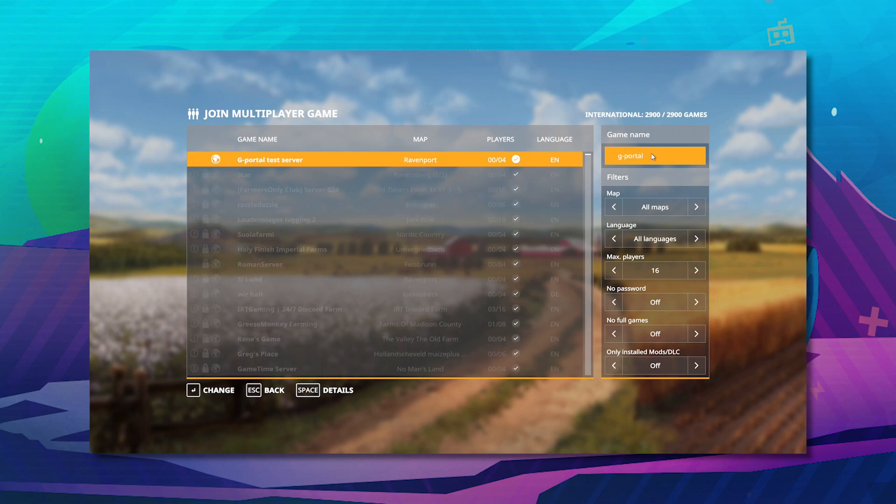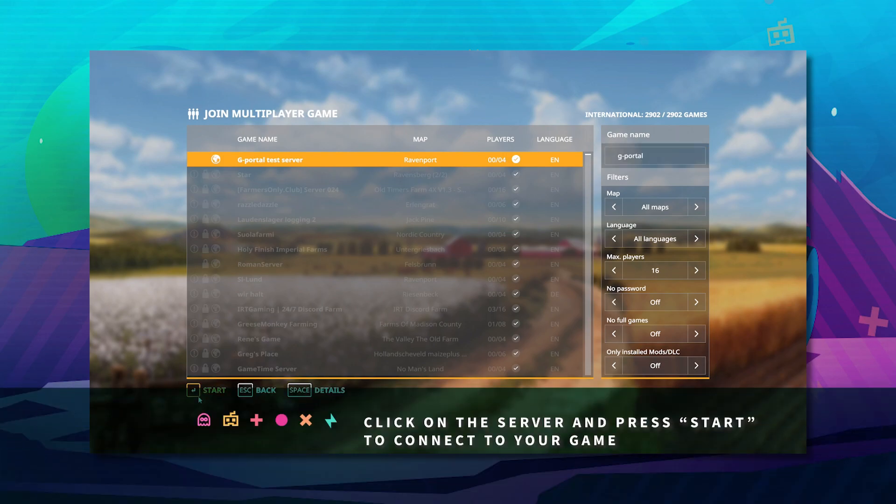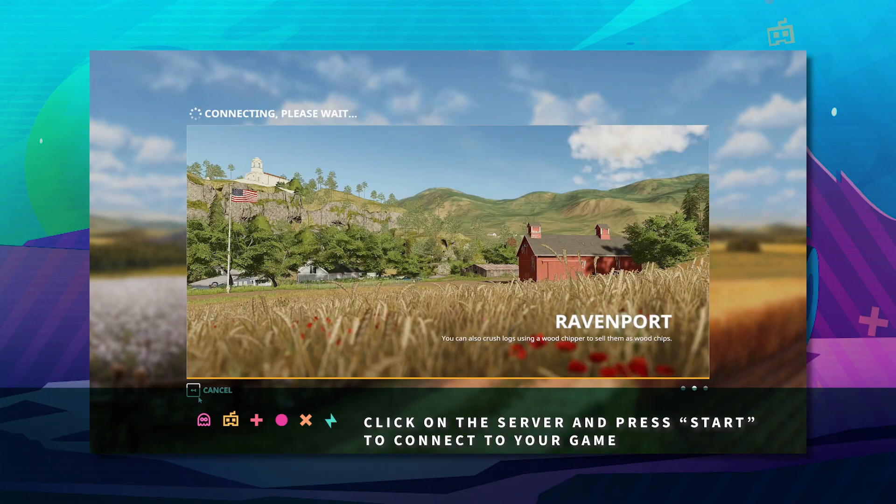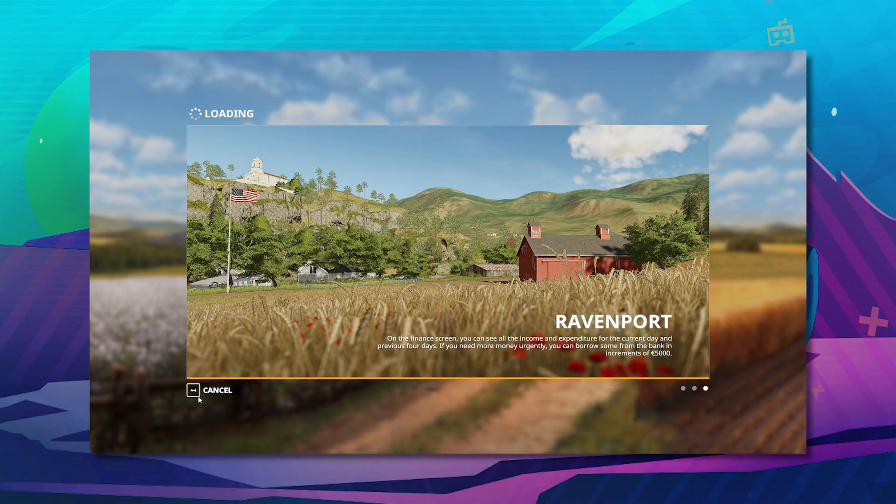And as you can see, it comes up at the top. Click on it and hit start and wait for it to boot up. It should take a few seconds depending on the amount of mods that you have.